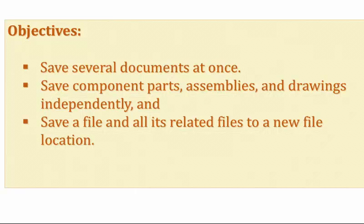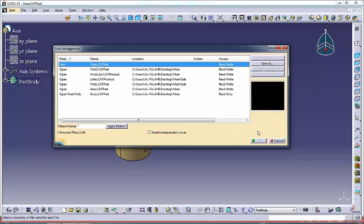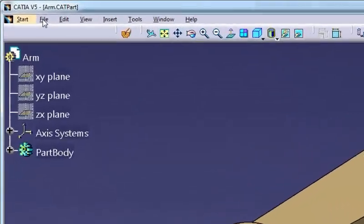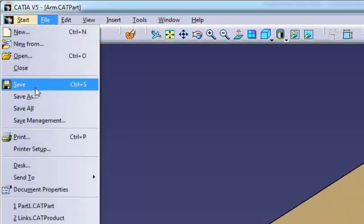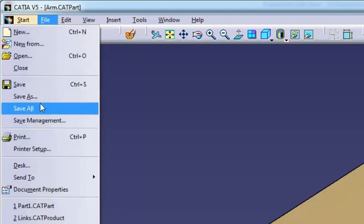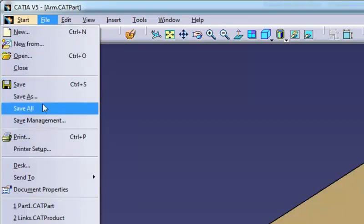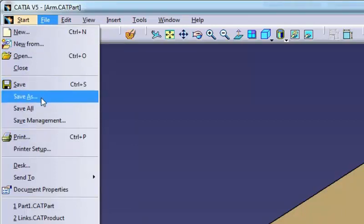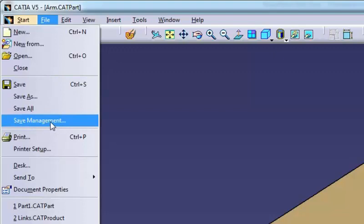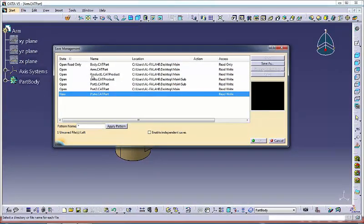So let's get busy. Save management is recommended for saving files instead of save, save as, or save all, because this function provides details about which files will be saved and where they will be saved.